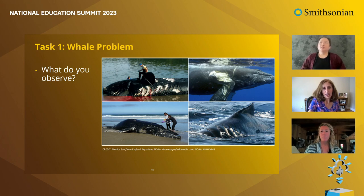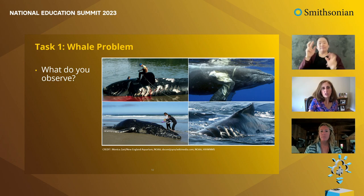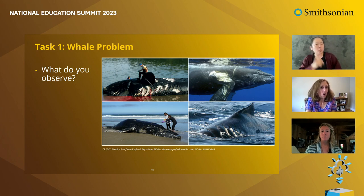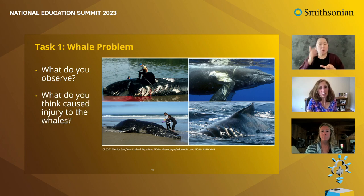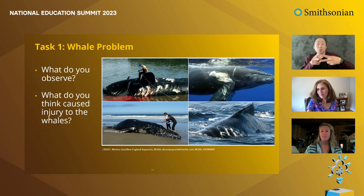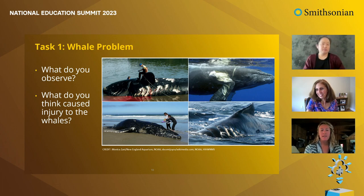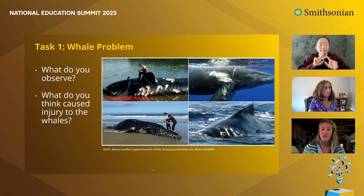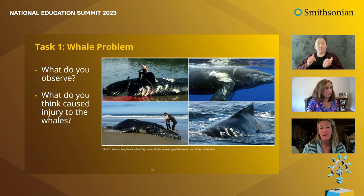Both units in the series are problem-driven, meaning the work students do is in service of solving a real problem. Here's the problem students are presented at the very beginning of the Protecting Whales unit — students are asked: what do you observe here, and what do you think is causing what you're observing? Go ahead and put your answers to both of these questions in the chat.